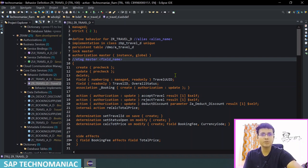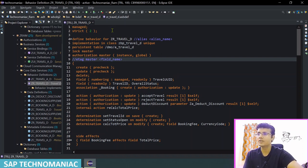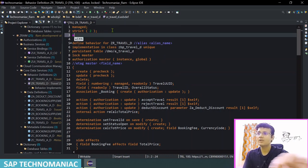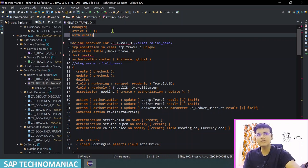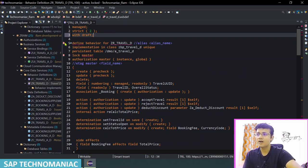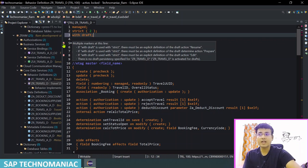Now we will add draft capabilities in our business object. As I mentioned, to add draft capabilities we have to add the 'with draft' keyword at the header level of our base behavior definition. Let me add it just after 'strict'. We will use 'with draft'. As soon as we add the 'with draft' keyword it will raise a lot of errors — let's see what they are.